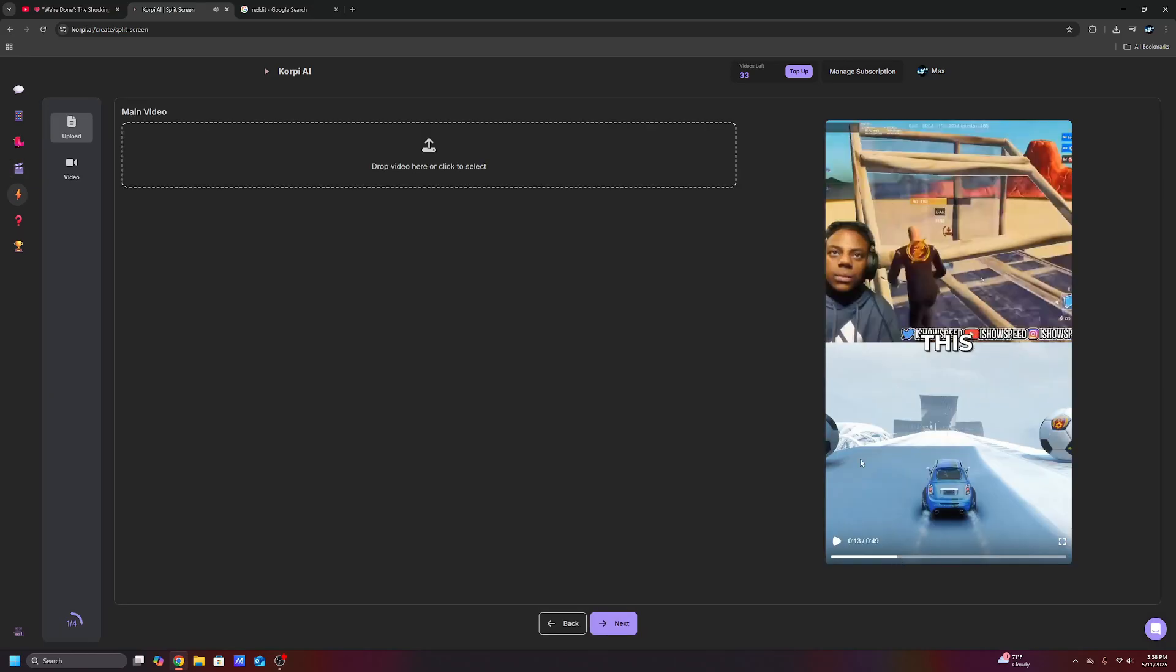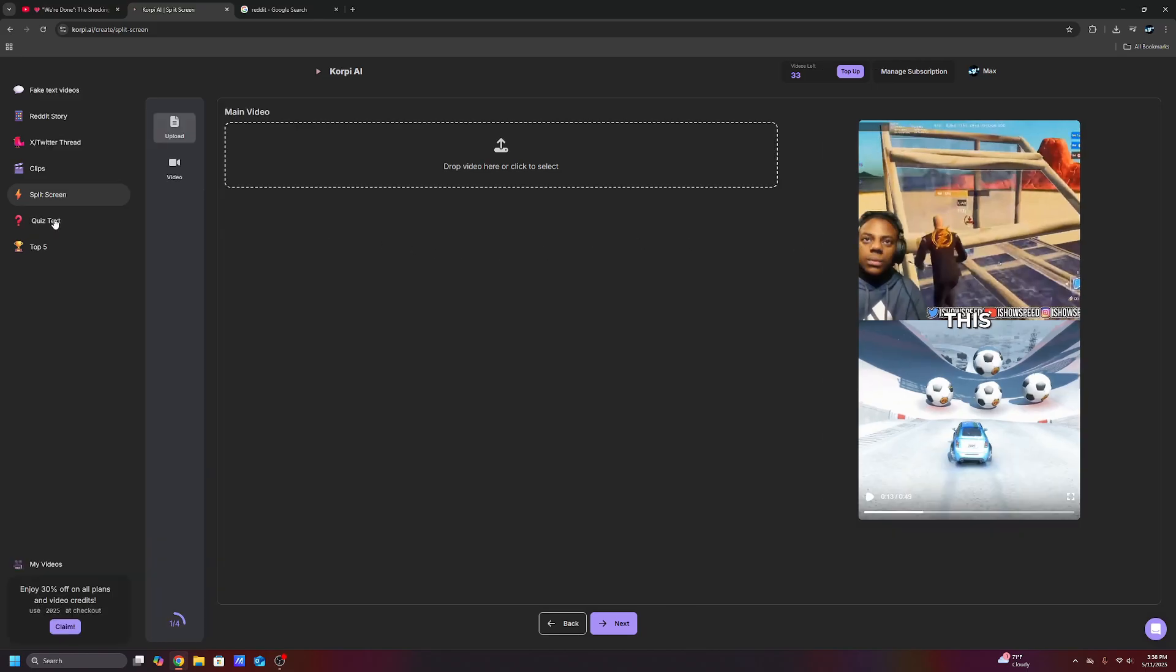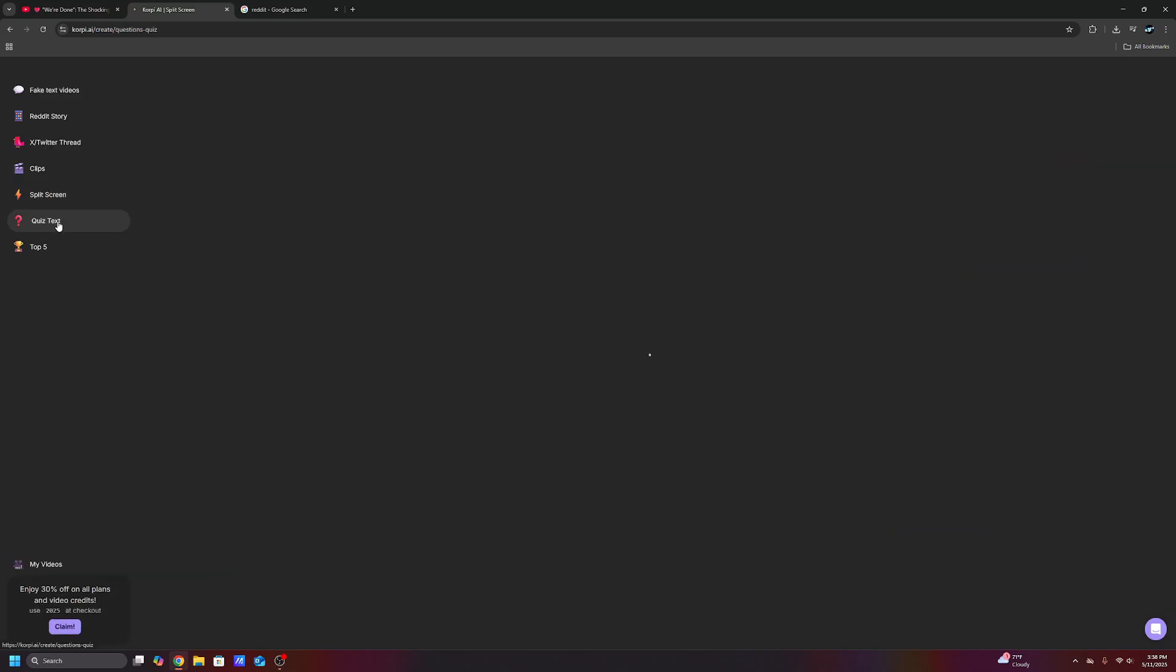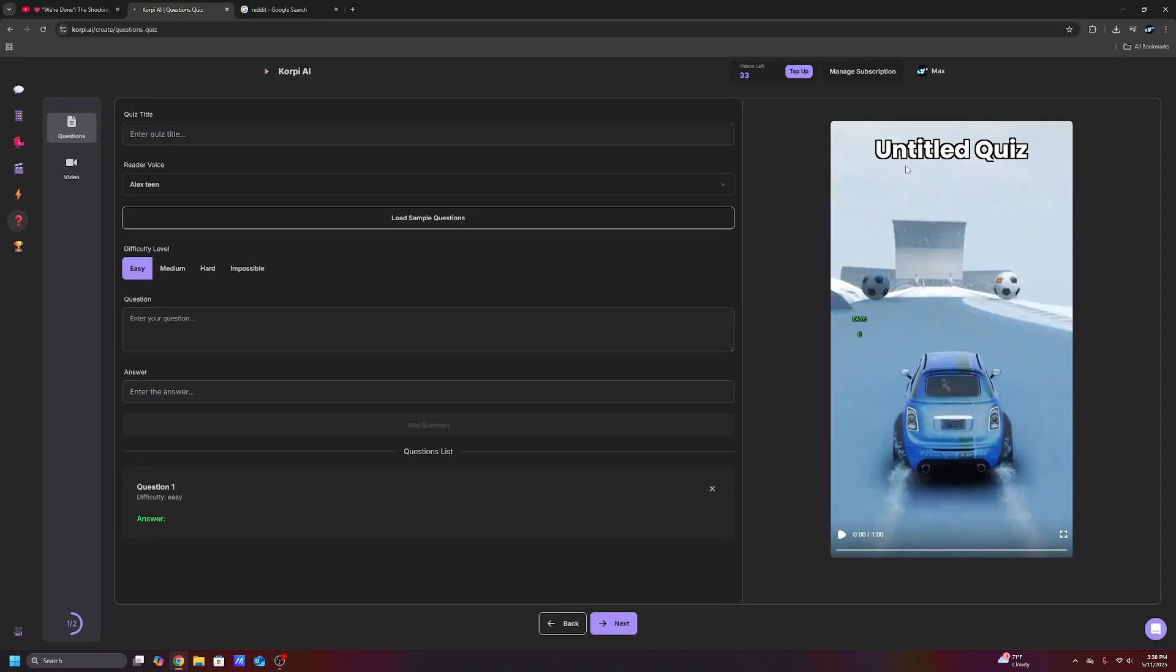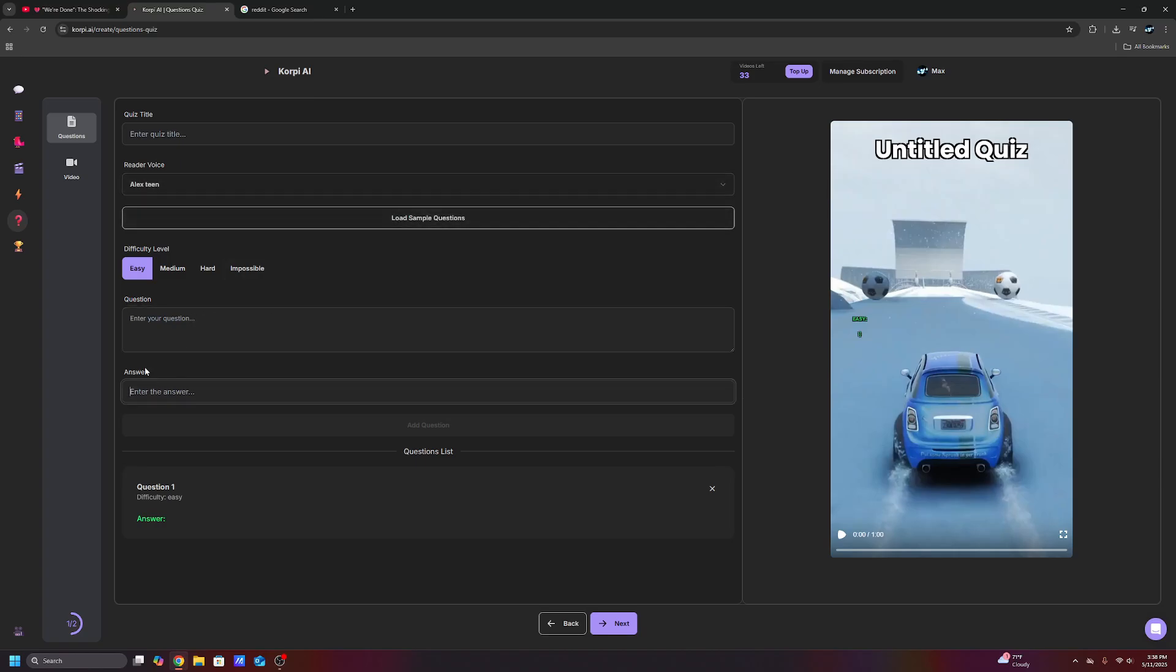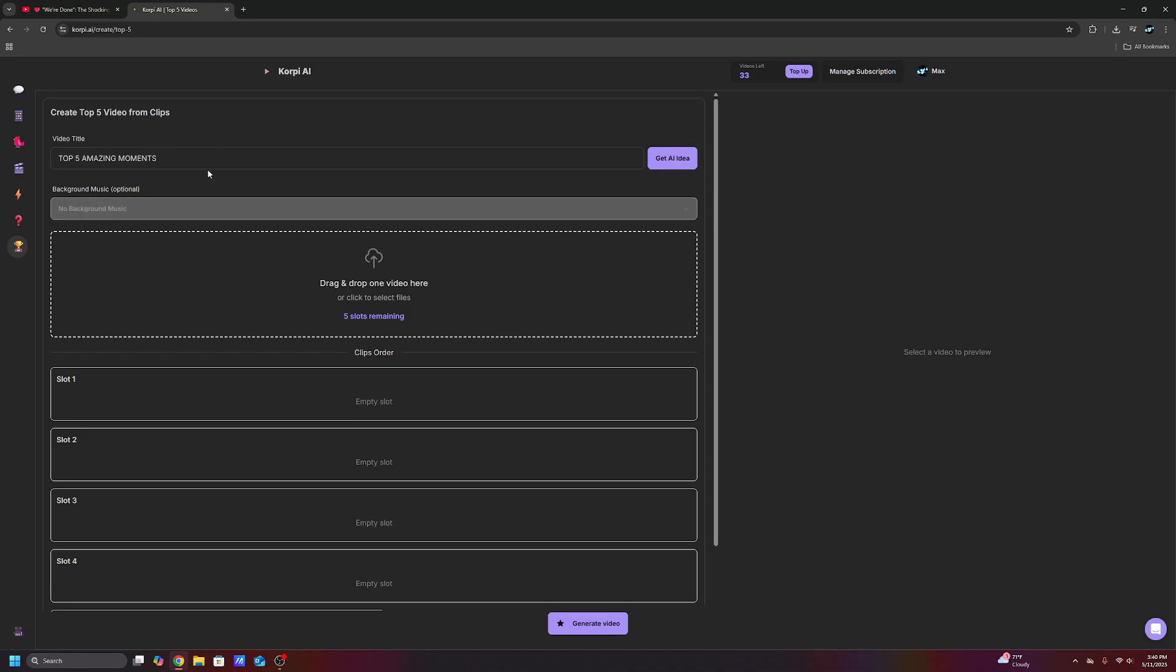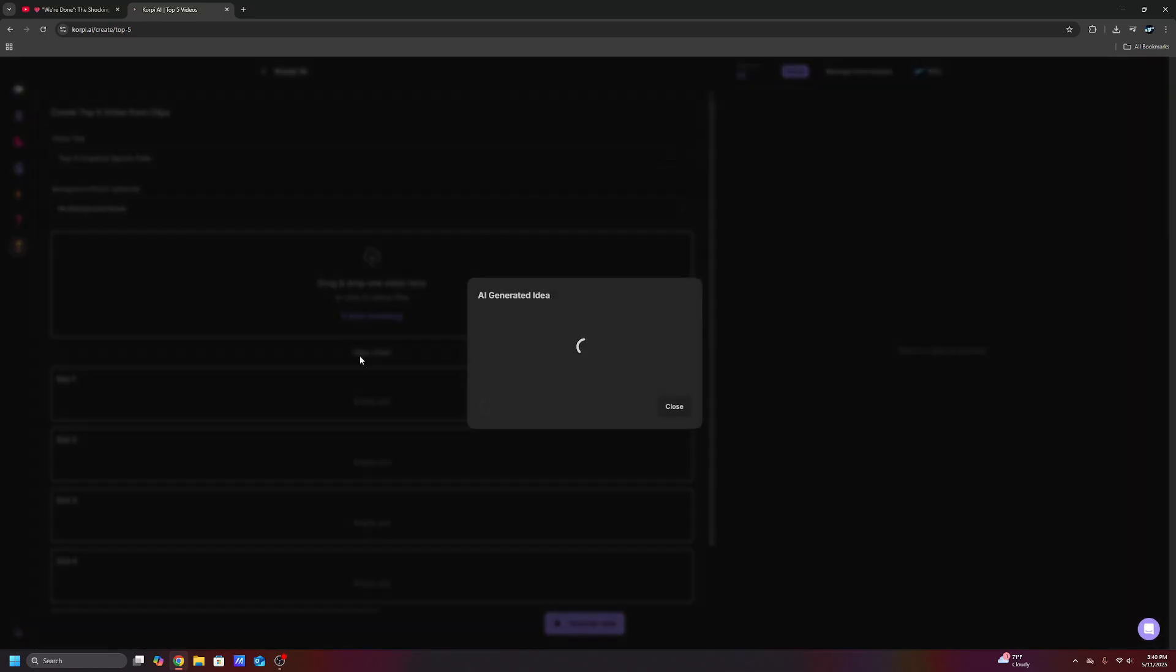They have split screen stuff. So you can do like satisfying gameplay on the bottom and then have a streamer clip at the top. I'm sure all you guys have seen this brain rock quiz or any quiz you want to have, you can make it as long as you just entered the question and the answer. You can use ChatGPT to come up with all of this stuff.